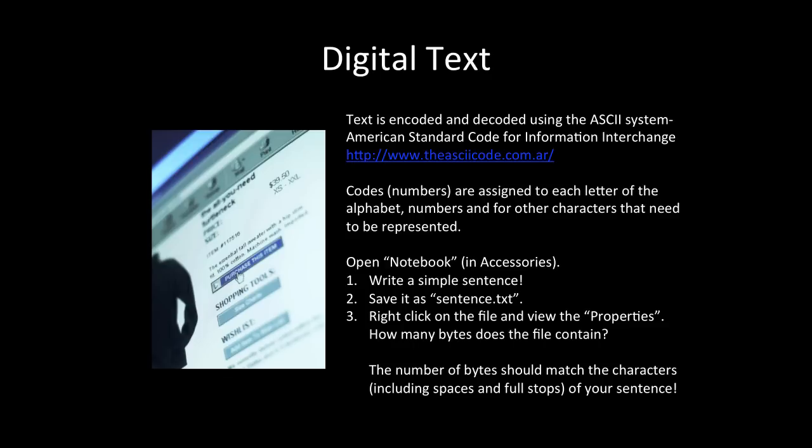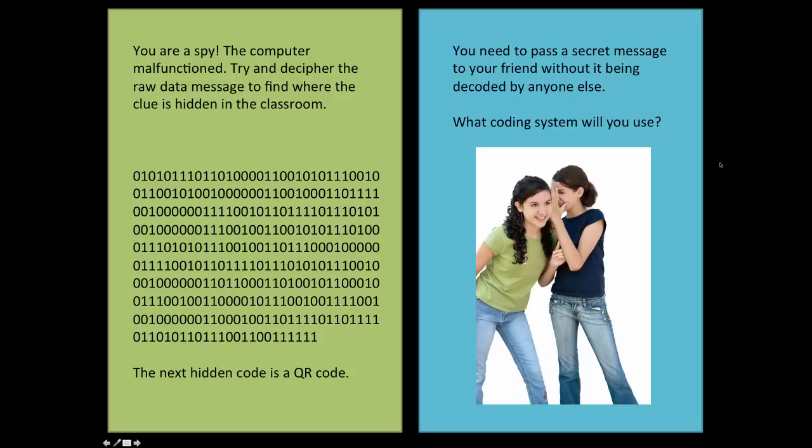This is an activity that can be used with students in the class to show them how bytes represent each character. Some activities students could do in the classroom to explore the way text is encoded and decoded could involve students decoding secret messages. You can do this by using free text conversion websites. Or students could create their own coding systems.